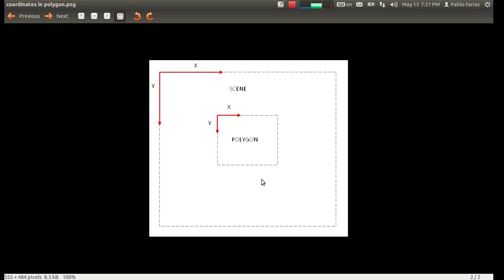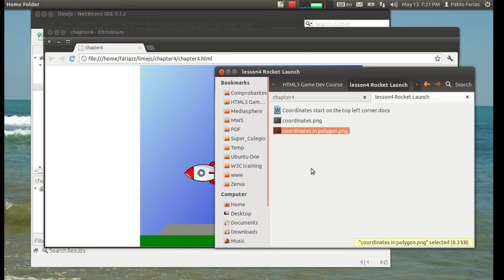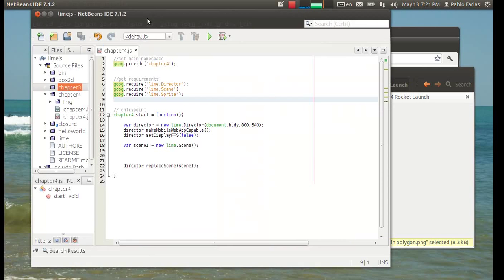And then when you have polygons or sprites, different elements, they have their own coordinates inside of them, which you need to use sometimes. And those also start from the top left end. Cool. Let's begin now.